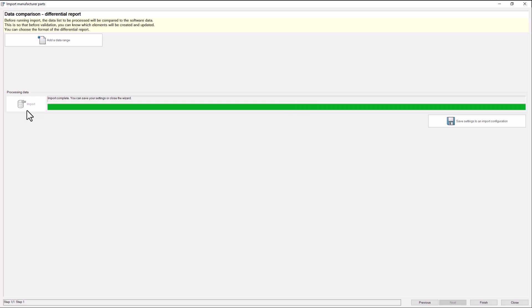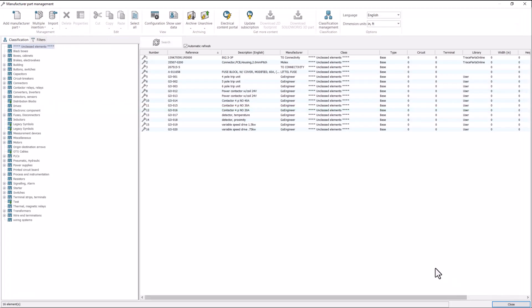If you are satisfied, hit import. If not, hit previous to make any changes.